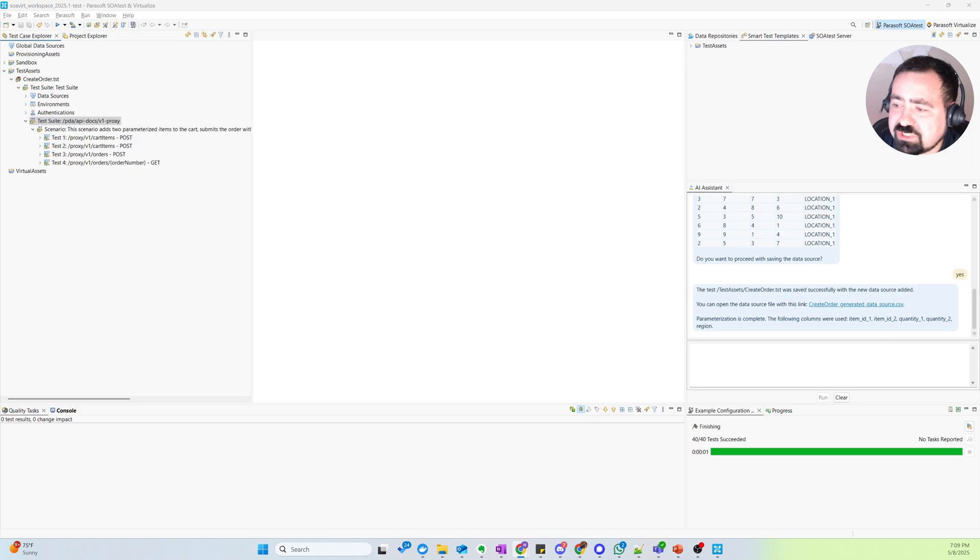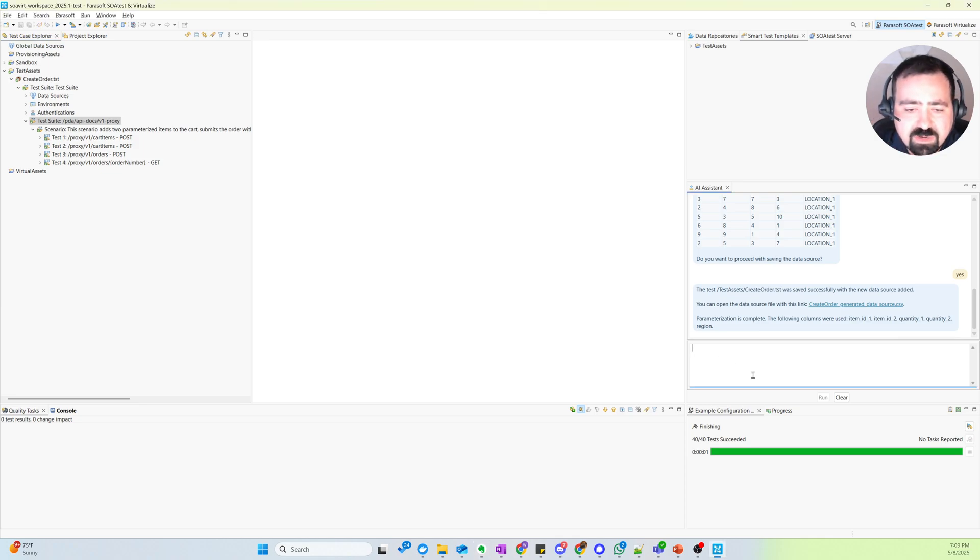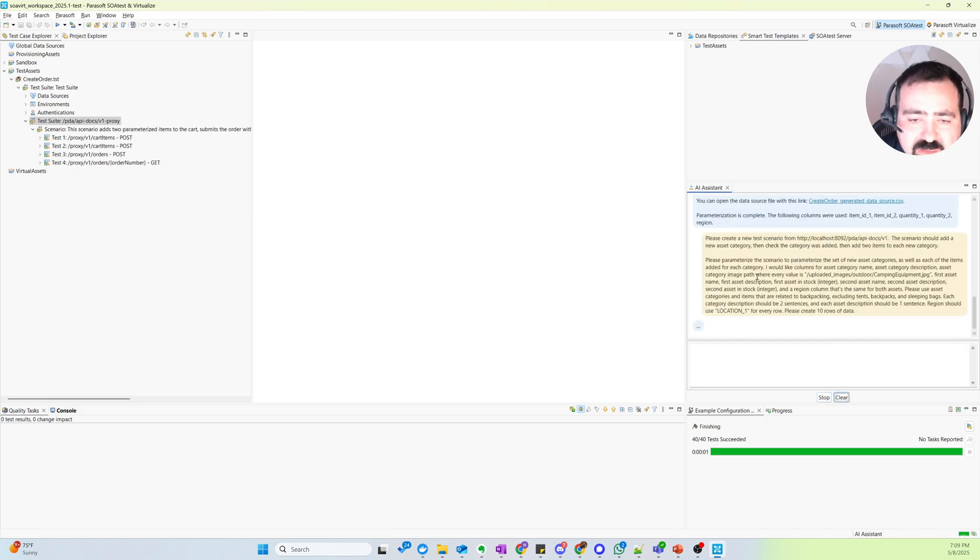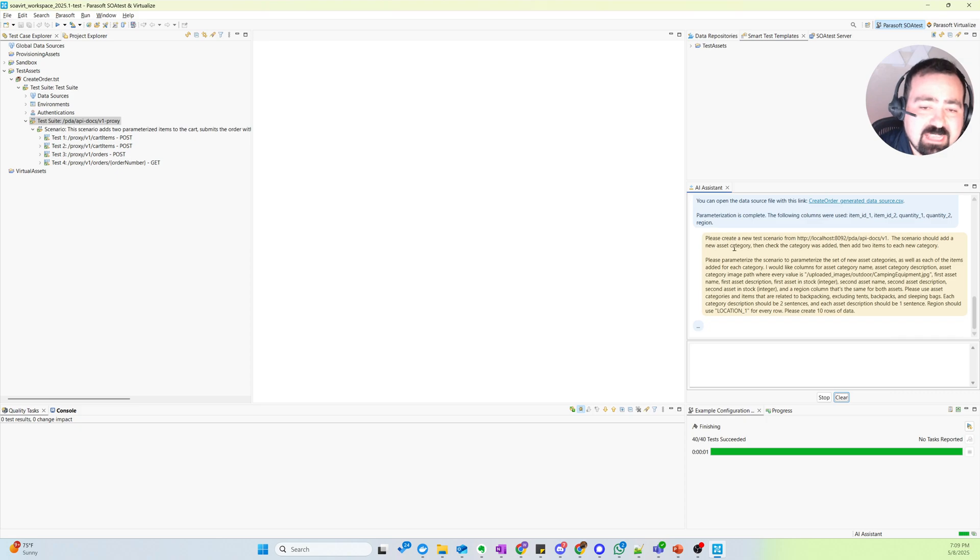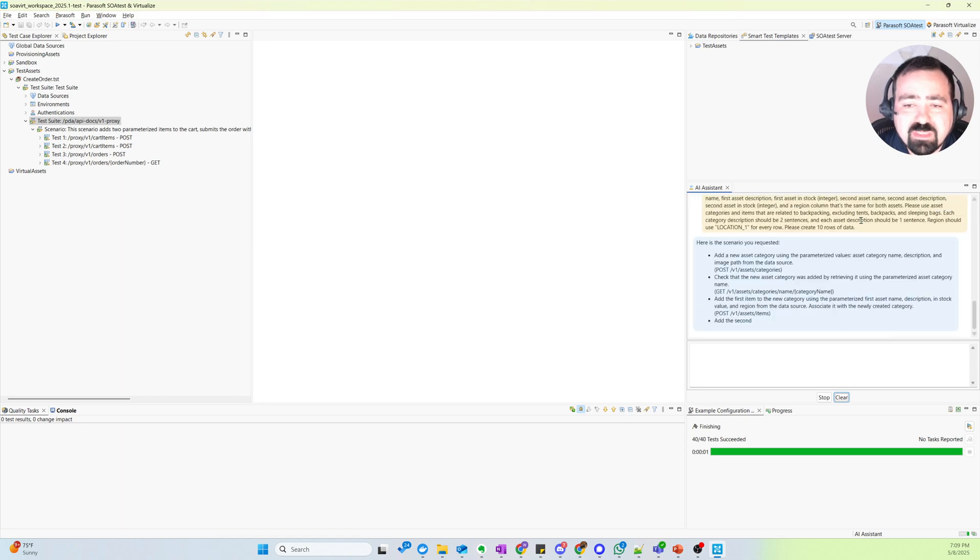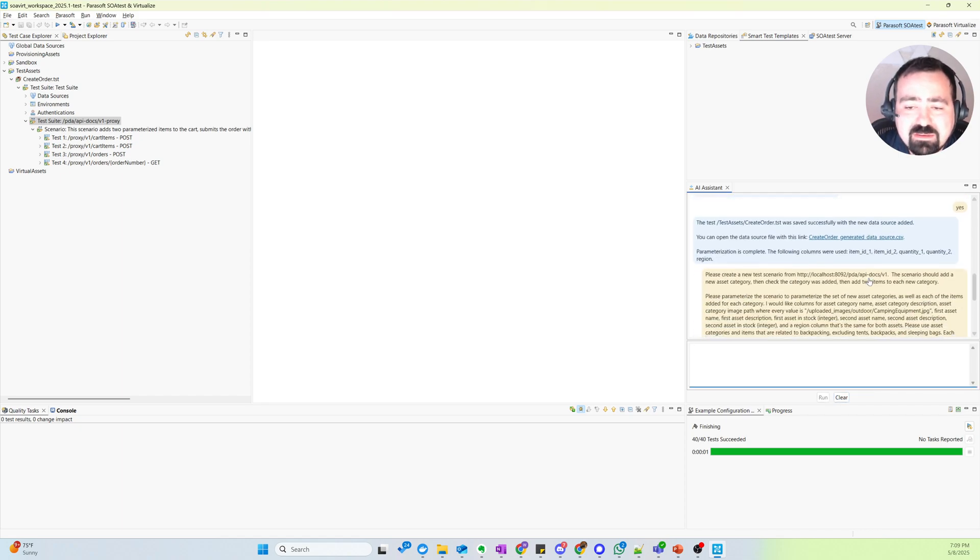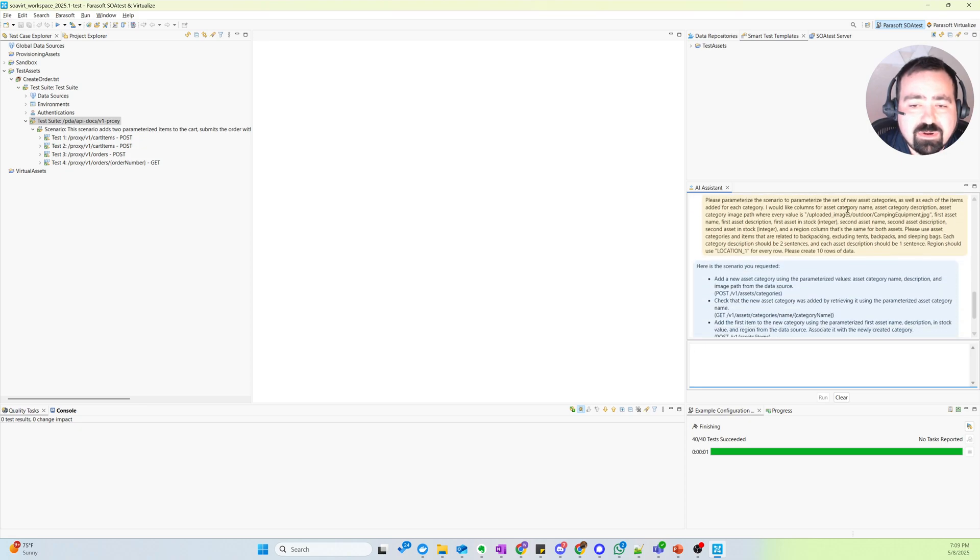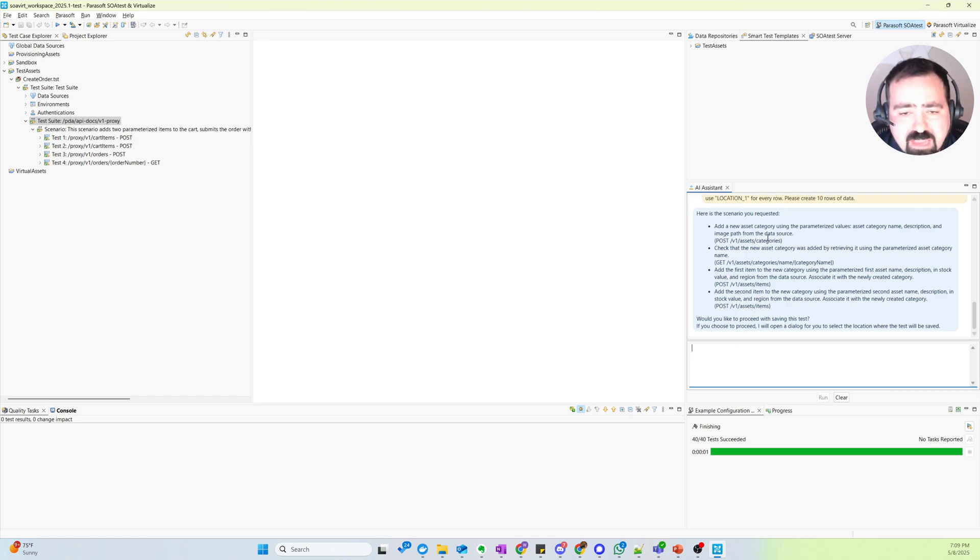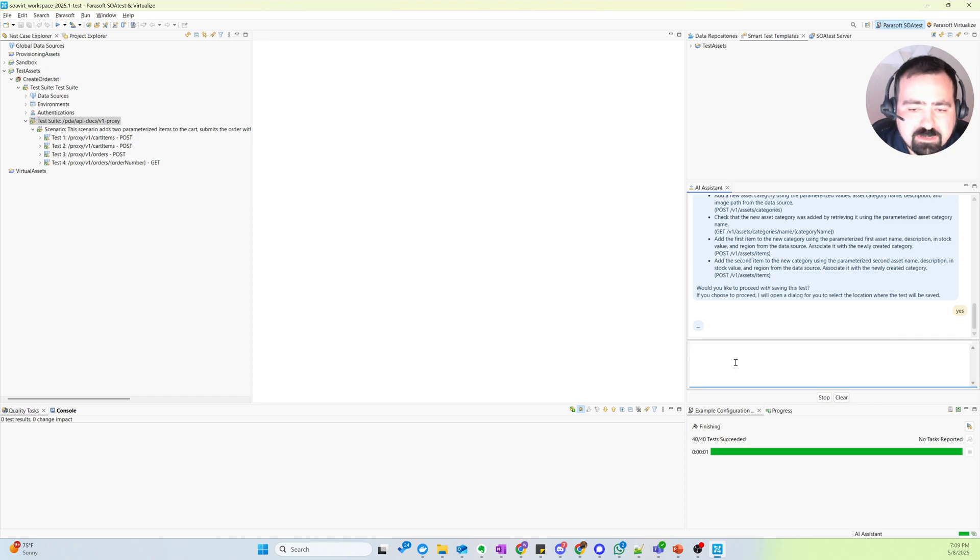But I also want to show you one other example using the AI assistant here, where we get to see the AI doing one additional thing that's quite powerful. And so here, I'm asking it to create a scenario where we add a new asset category into the system, check that the category was added, and then add two items into each category. And I've got some requirements around data. So similarly, we've got a summary here, add the category, check based on category name, and then add two items. This also looks good.